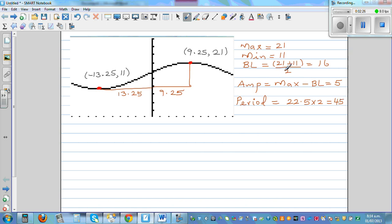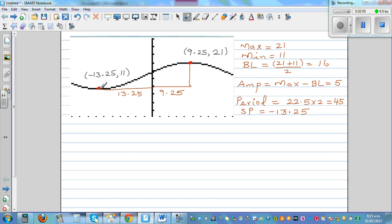With this information, we can write the equation. If we consider the starting point — the starting point is at x = minus 13.25 — if we move this 13.25 to the right, the whole thing becomes a basic sine curve. So this is a translated sine curve, shifted 13.25 to the left.